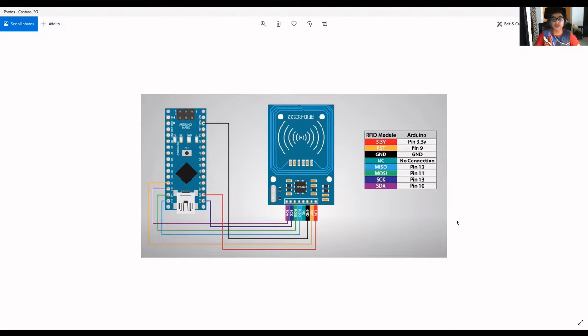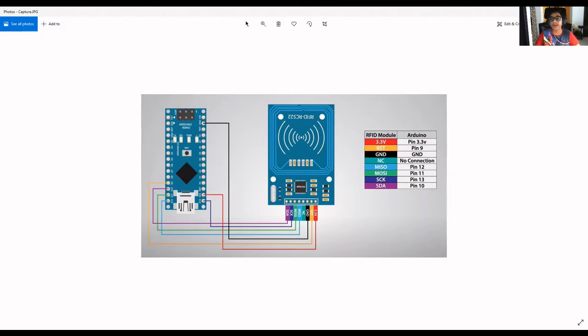This was the construction part of the RFID sensor. Servo motor and LED interfacing was done in my previous videos. You can refer that. Coming to the code part now.